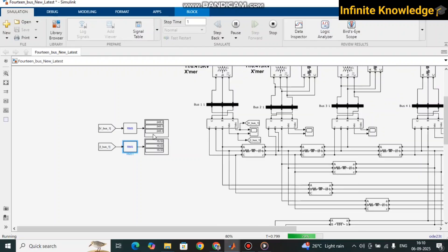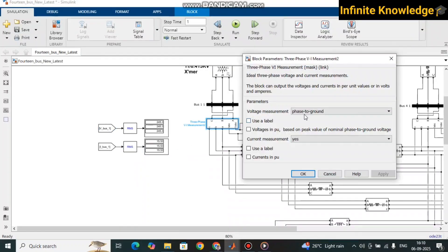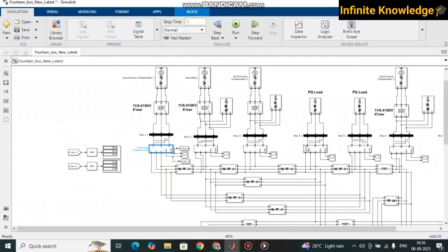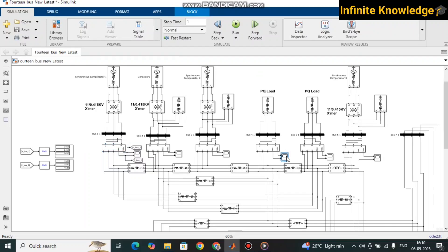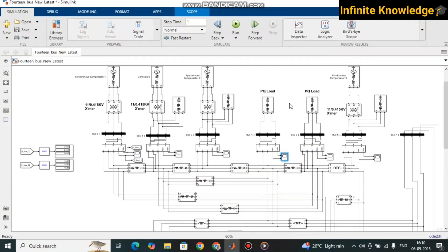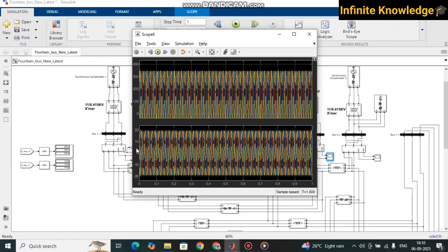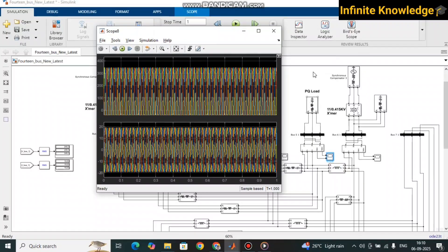We are getting 245 V, which is a single-phase voltage. I am measuring bus number one, and we are measuring phase-to-ground voltage. For this specific bus you can see the voltage and current — current is 10 amperes. As per the load, there is some load variation for this PQ bus, where the current is 20 amperes.